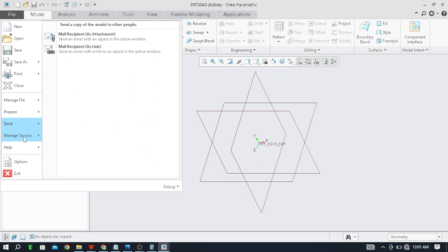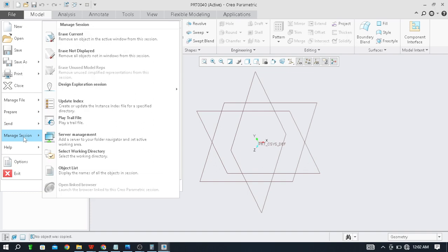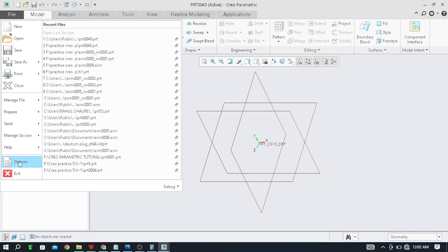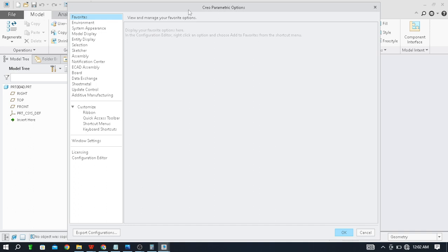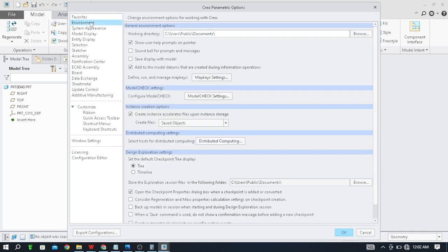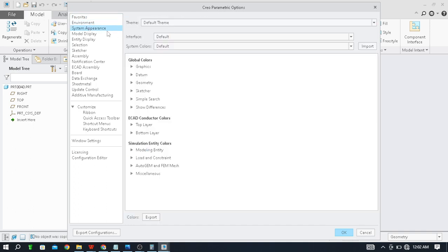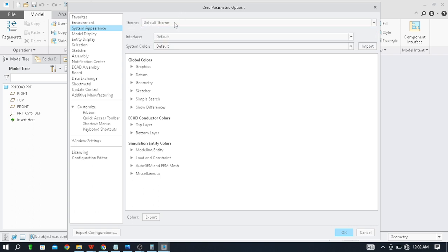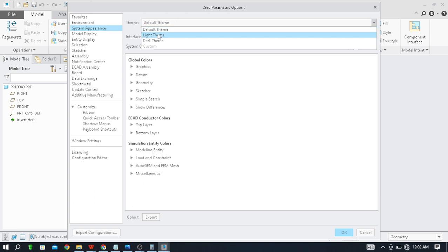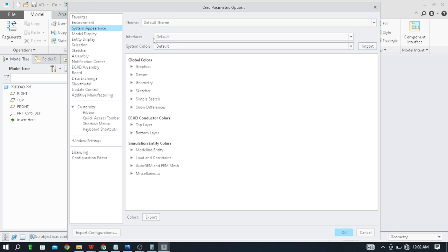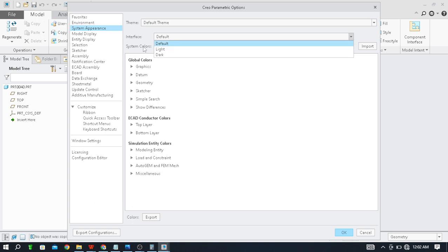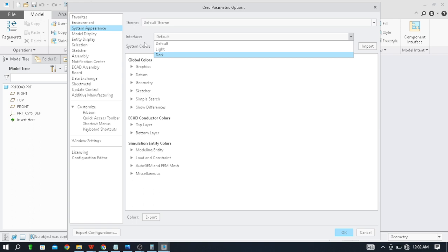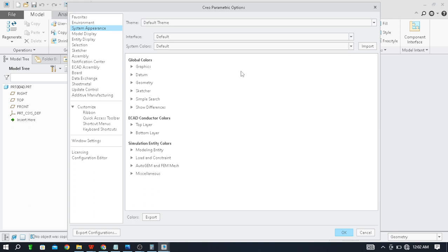Next click on the File again. Now in this option, click on Options. By clicking on Options you can change the interface of your system. Click on System Appearance, you can change the theme of your system. Default is now on default. You can make light theme, dark theme, white or black interface. You can also change interface light and dark by clicking on this. These are some customizable settings available here, you can change from here. Just click on OK.